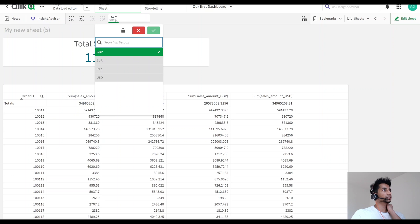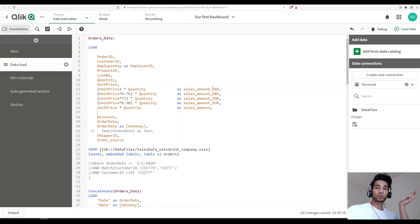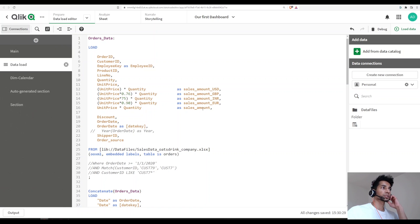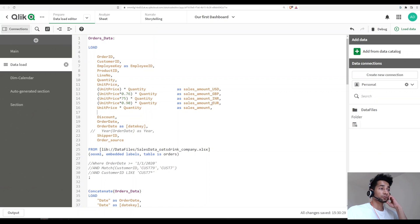This is how the data is coming from the database. I have something called sales underscore amount. We're not going to use a currency conversion table because in some ERP systems the currency is already there. We're just going to take that for now, and I'll make a different video on how to use a currency conversion table.